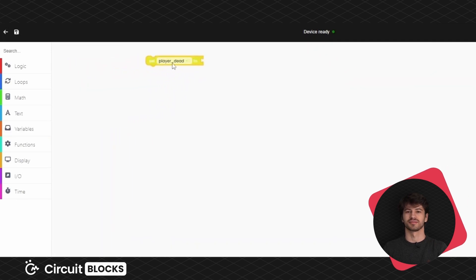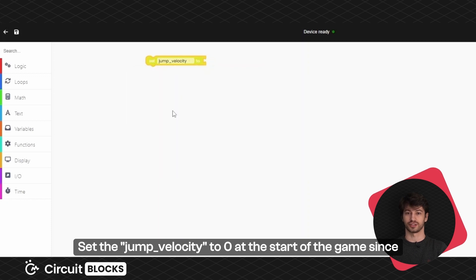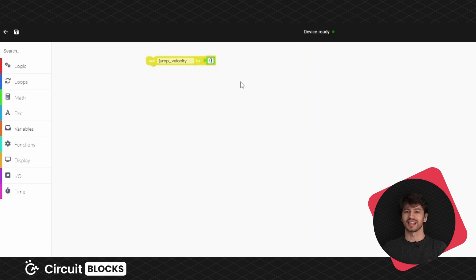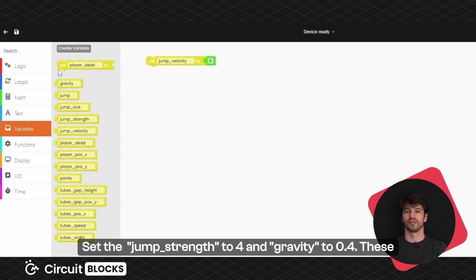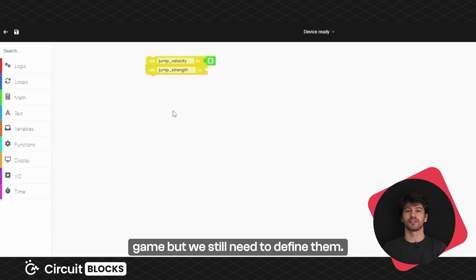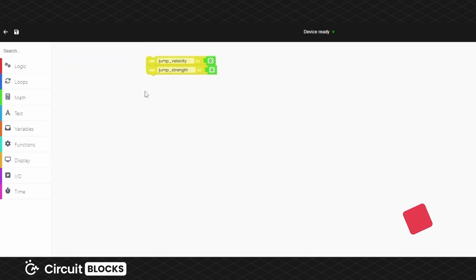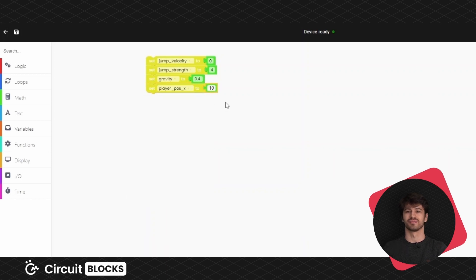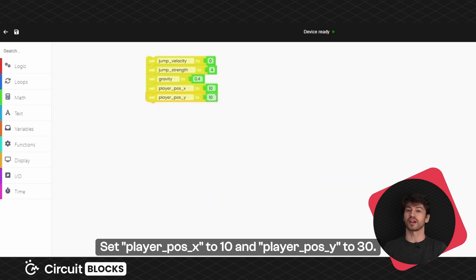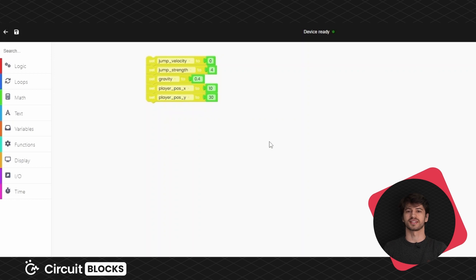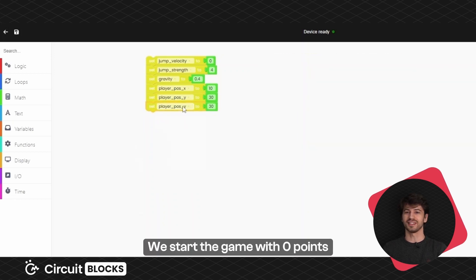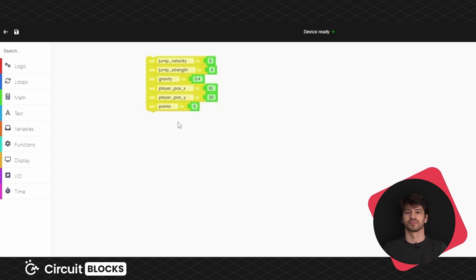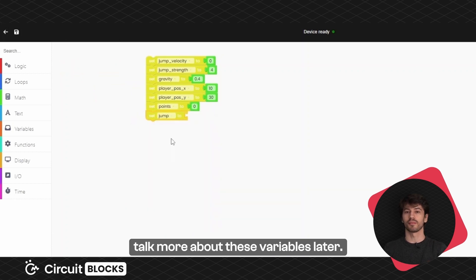Now let's define these variables. Set the jump velocity to 0 at the start of the game since the player hasn't jumped yet. Set the jump strength to 4 and gravity to 0.4. These variables won't change throughout the game but we still need to define them. Now let's define the position of the player at the start of the game, meaning the position of the bird we drew earlier. Set player position X to 10 and player position Y to 30. These are the X and Y coordinates. We start the game with 0 points so set the points variable to 0. Set jump and jump lock to false. We'll talk more about these variables later.